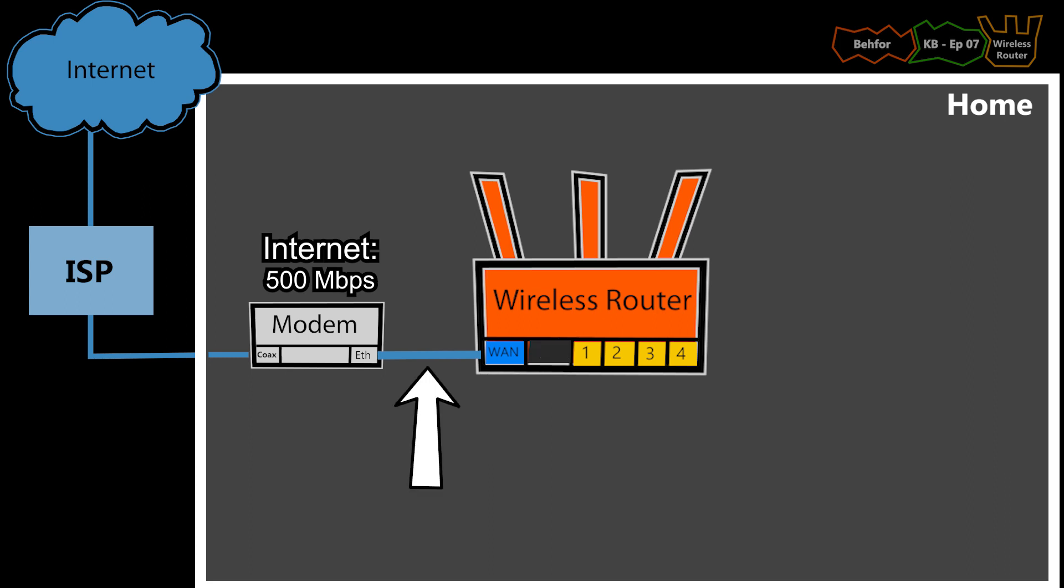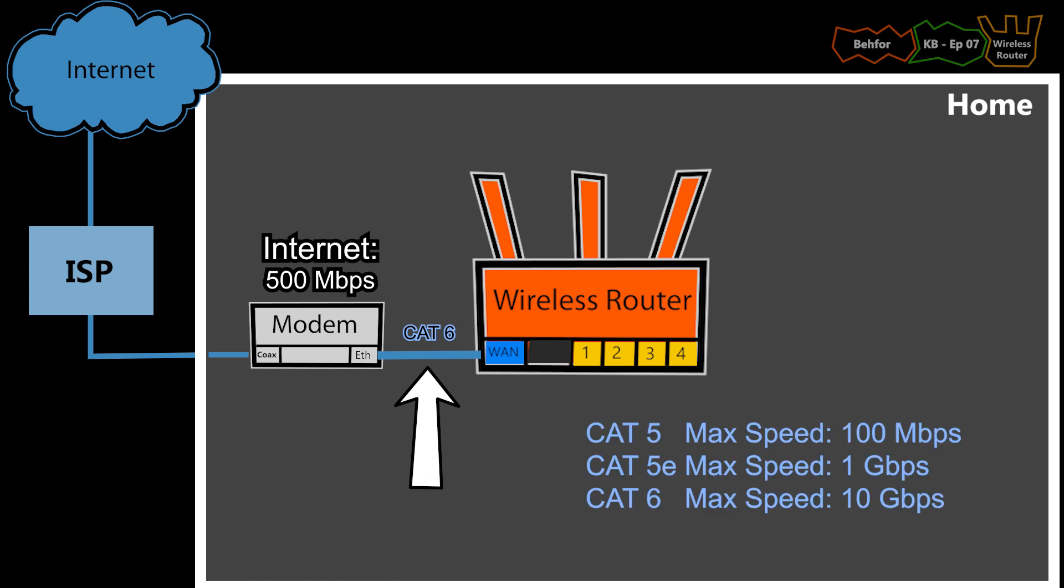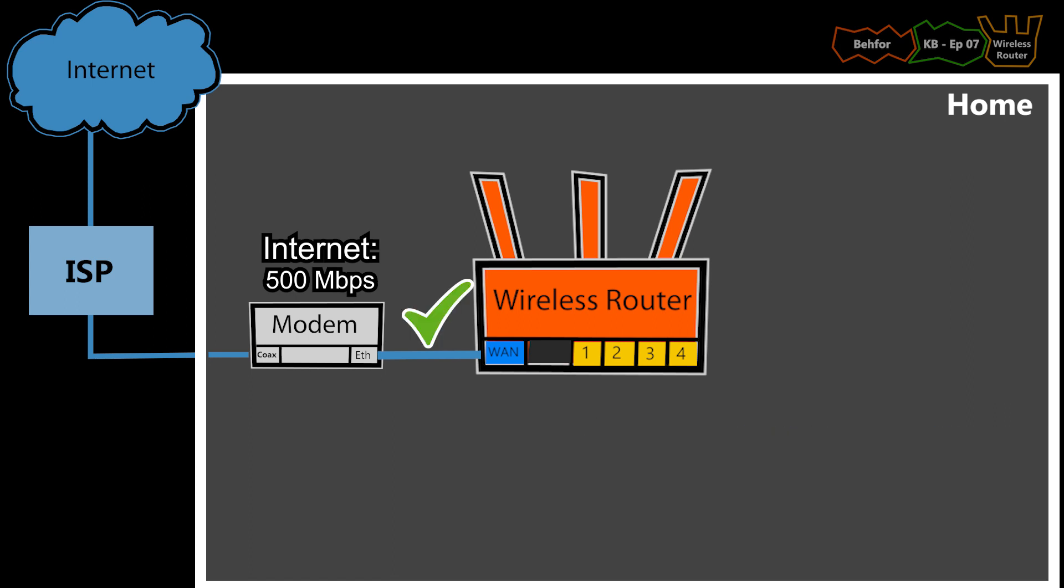The cable is also CAT6, which supports speeds faster than my Internet connection, which again is good. And of course, the modem should also be compatible. But that's not the focus of this video.